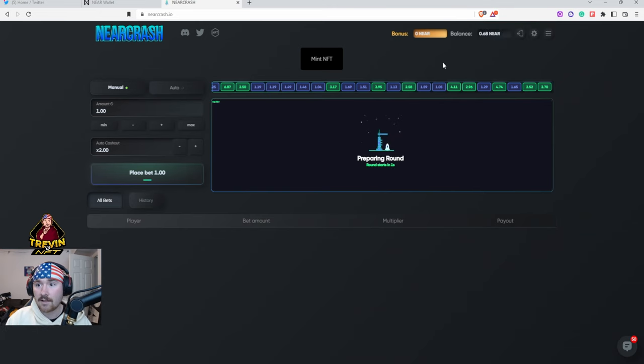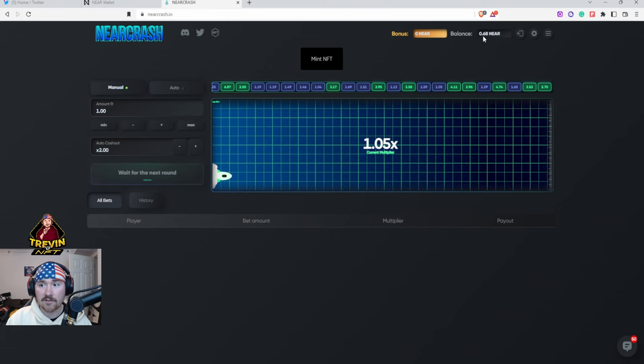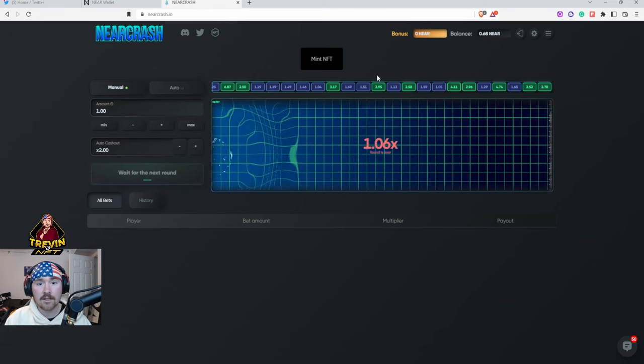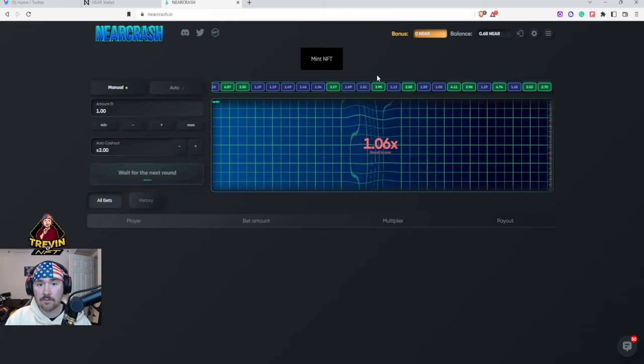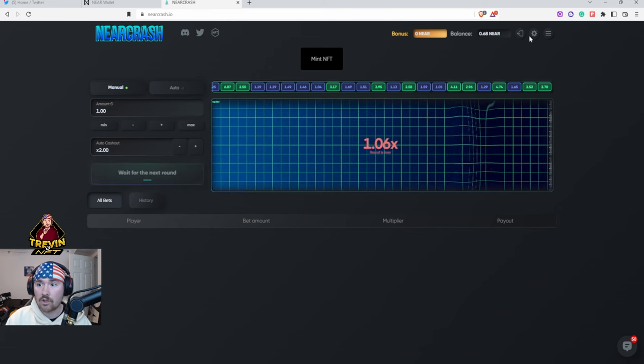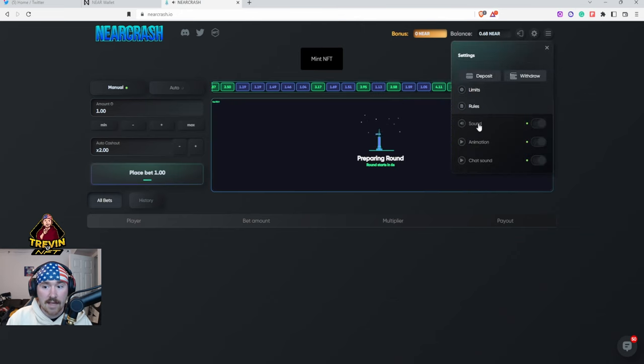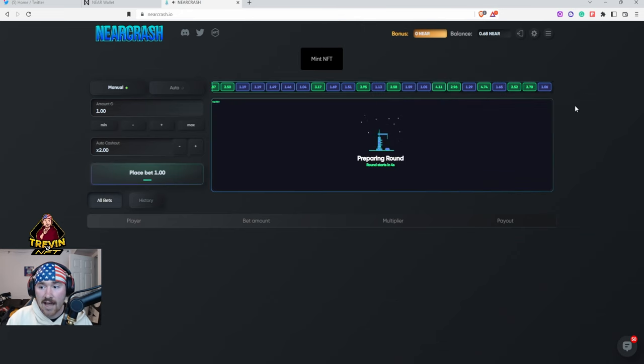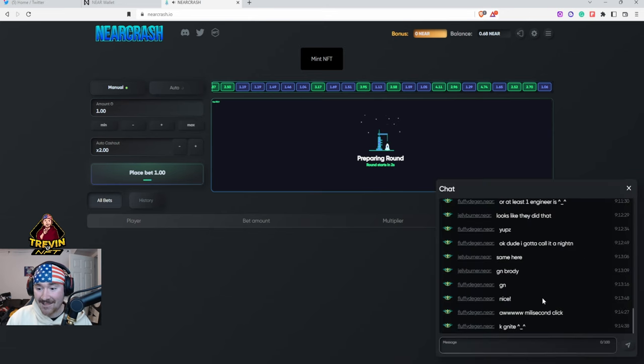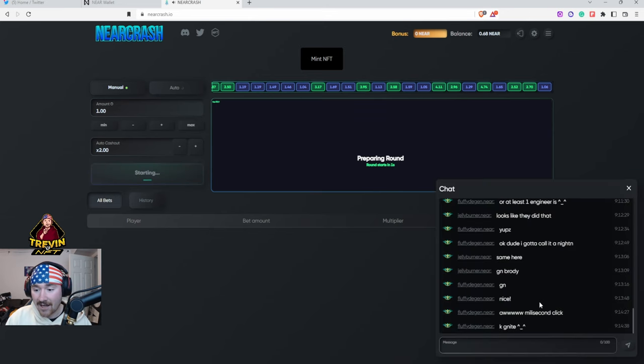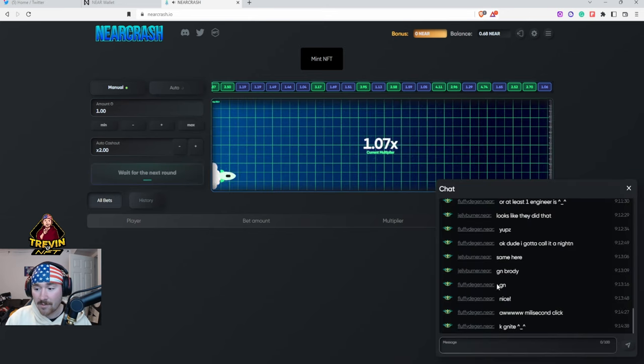Okay, looks like I just added the balance right there. So next what we can do is you can also adjust the sounds if you want to. So if you don't want to hear the sound, the animation, the chat. I personally love the chat, it's super fun.